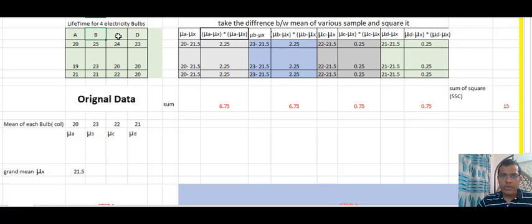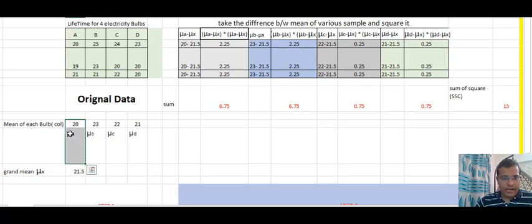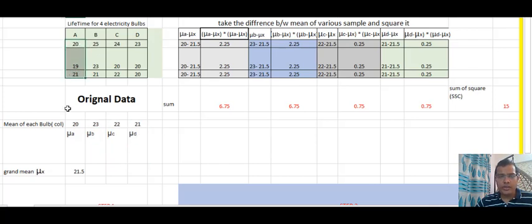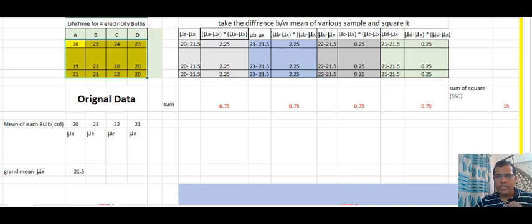So mean of A (mu A) is 20, mu B is 23, mu C is 22, and mu D is 21. The grand mean is calculated by taking all the numbers together — that gives us 21.5. This is the original data, and the grand mean (mu X) is 21.5.